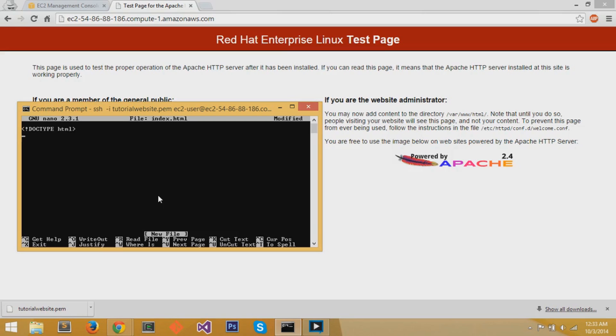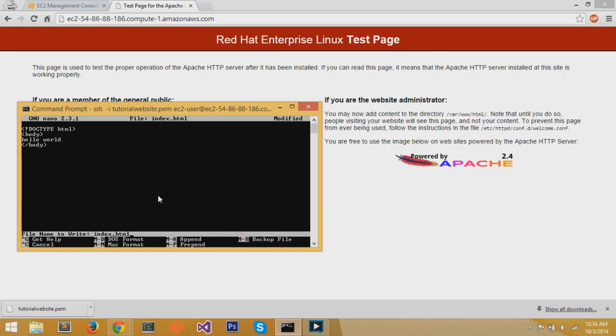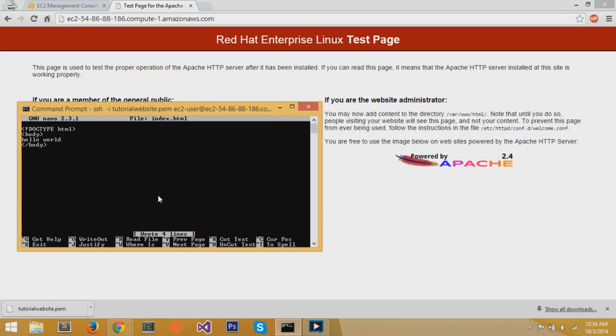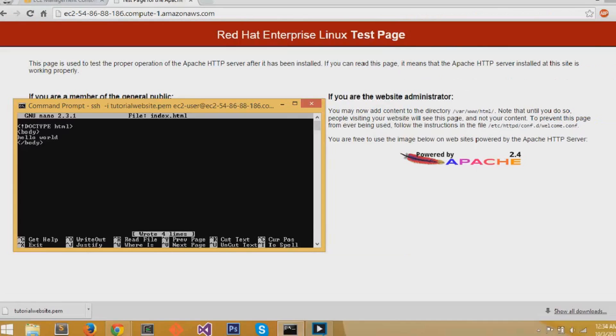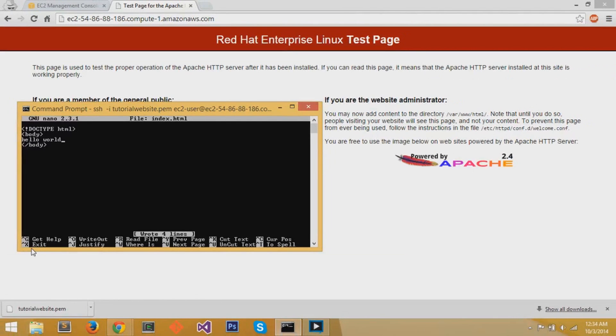We can start typing stuff in. I'm going to type in a little hello world page, simple index.html. And I'm going to press ctrl o to write and save the file, and then ctrl x to exit.